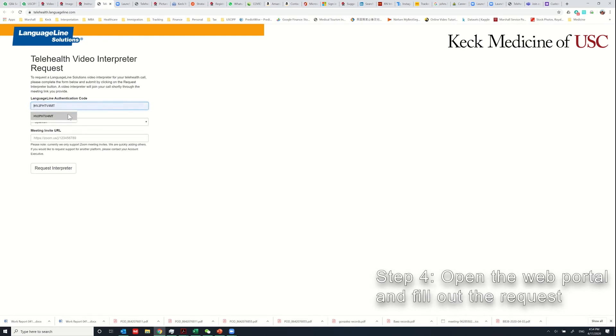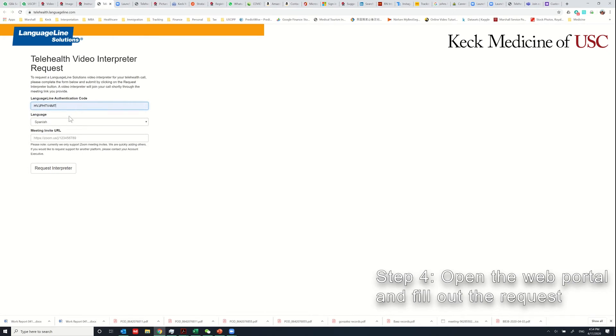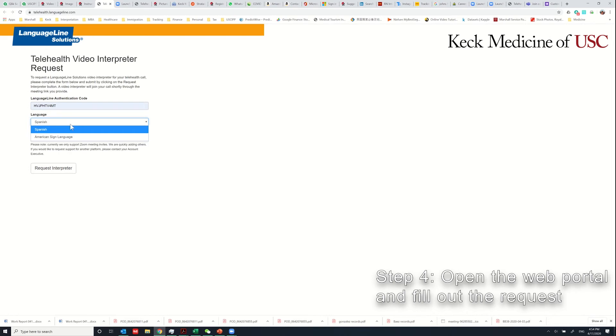You need to enter your authentication code. Once you submit one request with this authentication code, it will be stored in your browser and you normally don't need to enter it all over again. Select the language. In this beta testing, we only have two language options: one is Spanish, the other one is American Sign Language.